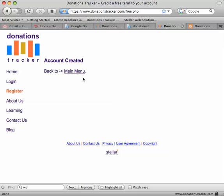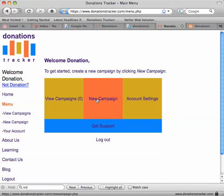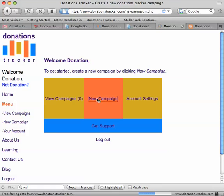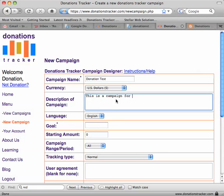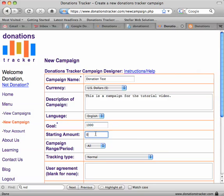Our account is all created, so we're going to go ahead and click on 'New Campaign' and let's call it 'Donation Test'. We'll set the currency to US dollars, put in a little description, and set our goal at a thousand dollars.